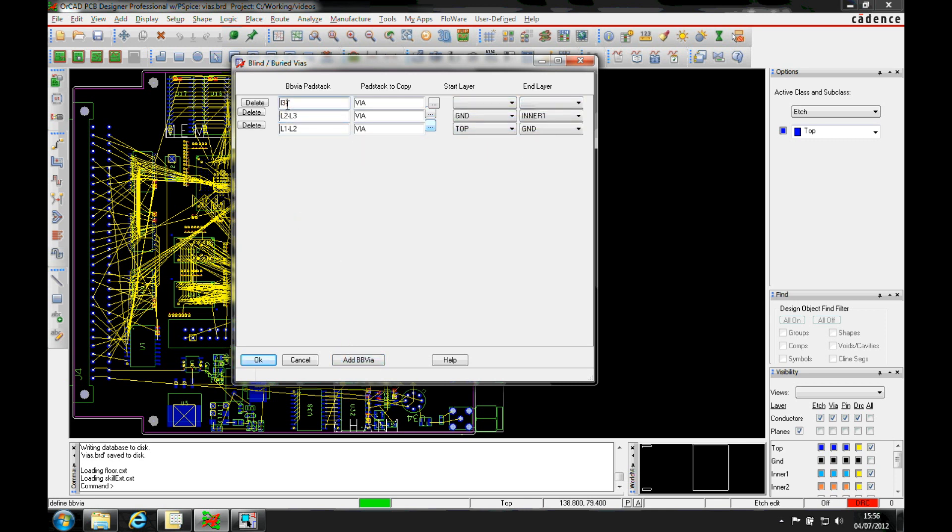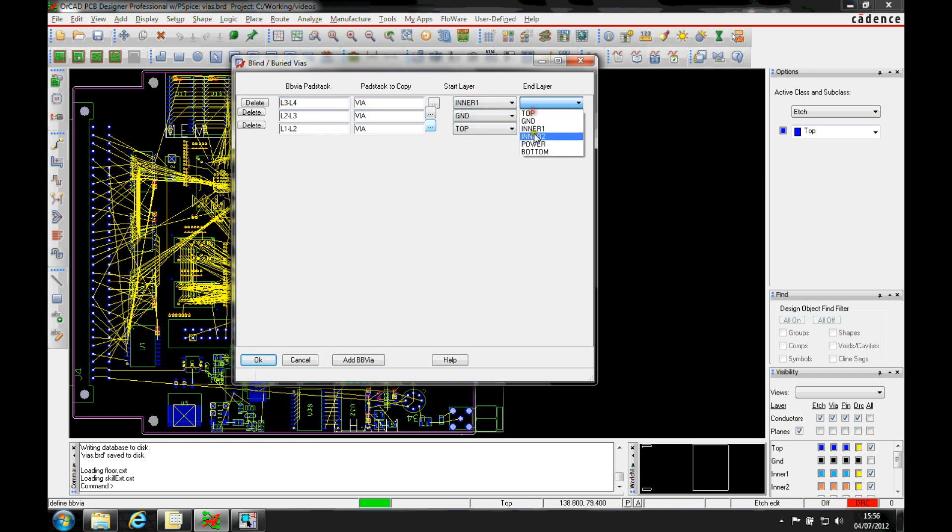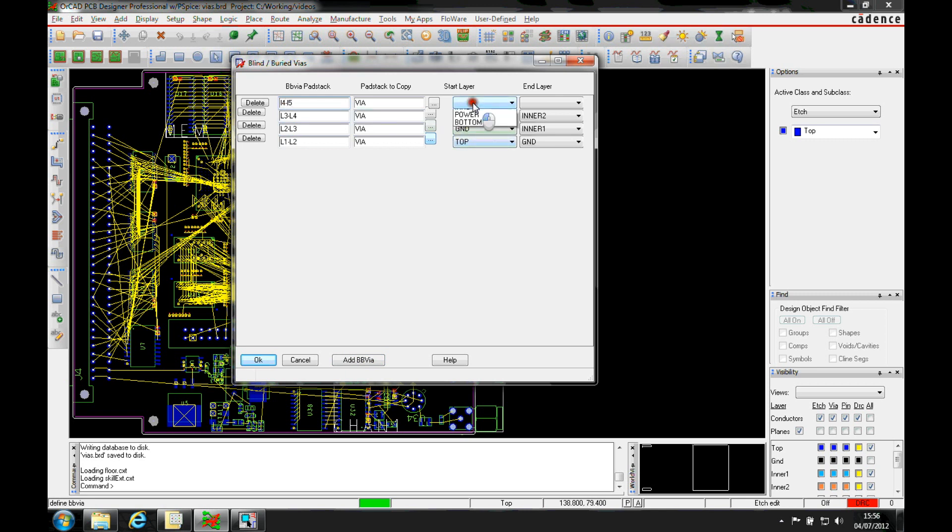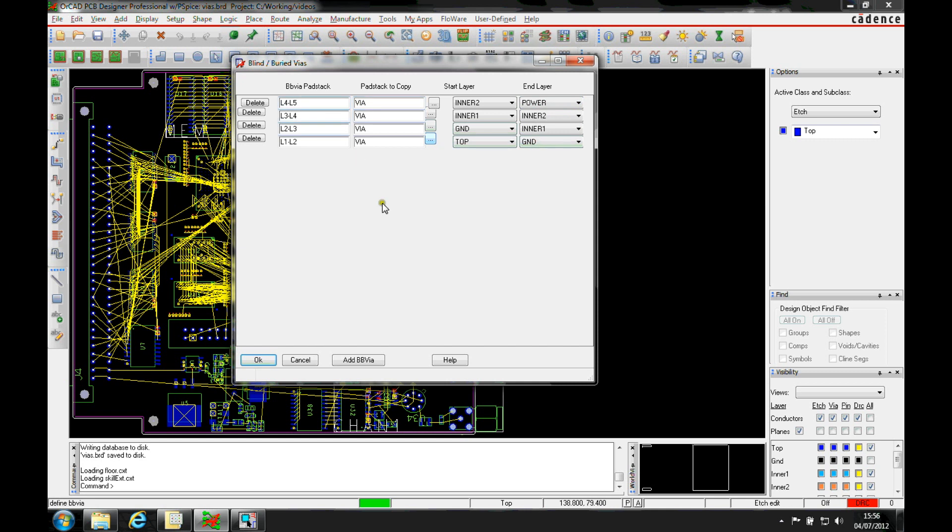And then we'll go layer 3 to layer 4, same thing. Layer 4 to layer 5, and then finally we'll add layer 5 to layer 6.